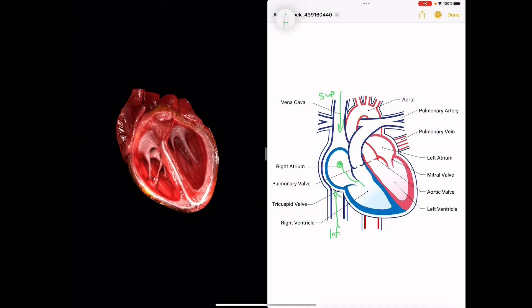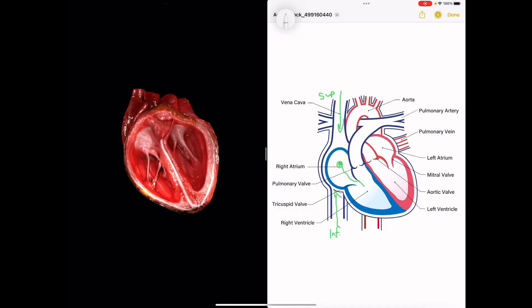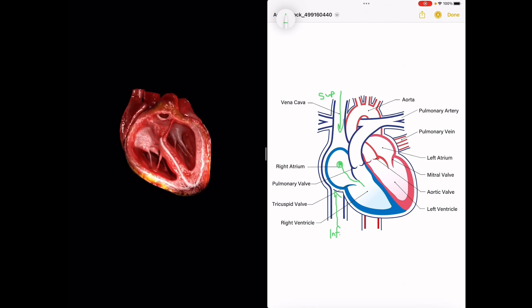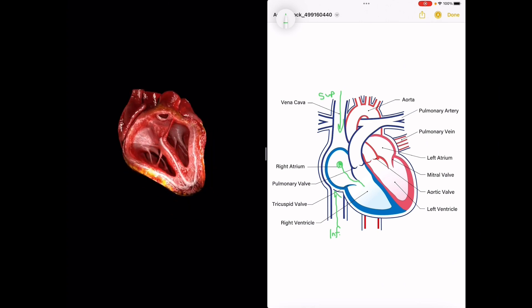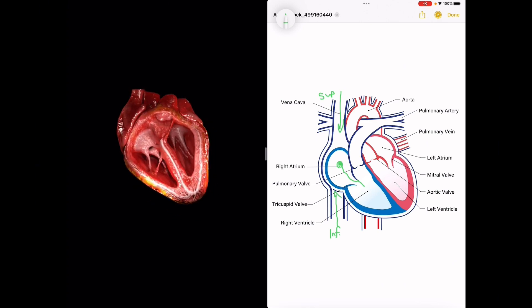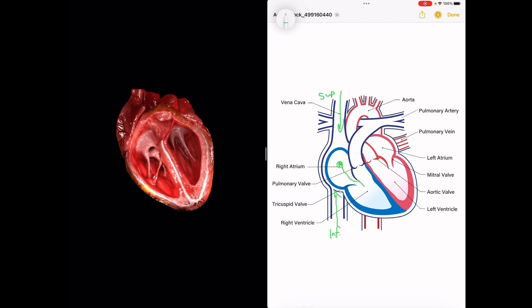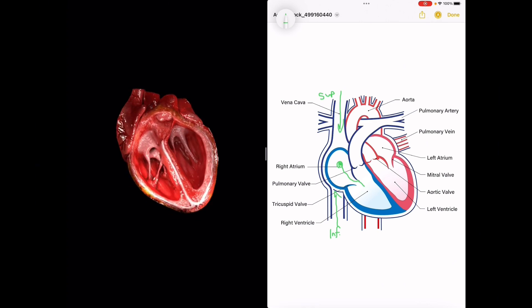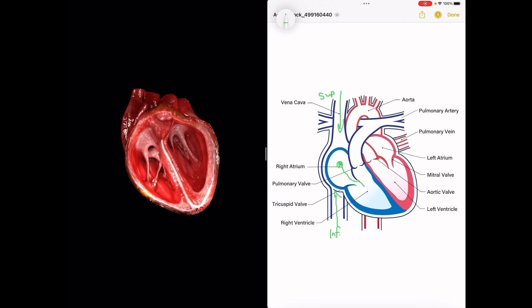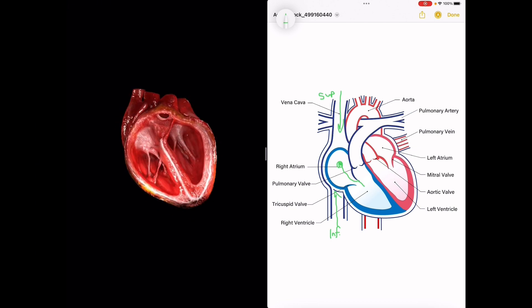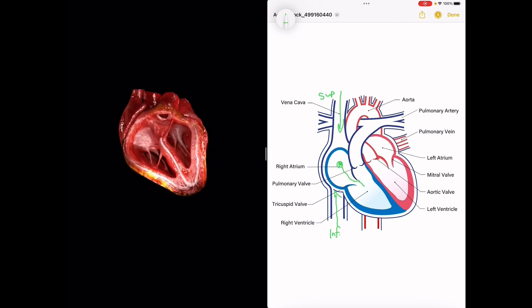Thank you so much for tuning in to our EKG announcement. If you're interested in delving deeper or have any questions, we encourage you to schedule a live session with us.